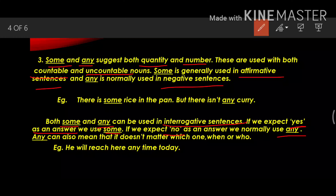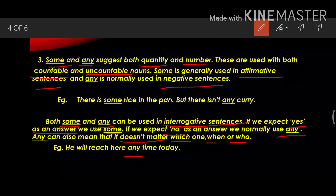Any can also mean that it doesn't matter which one, when or who. See the example: he will reach here any time today. It means it doesn't matter when.